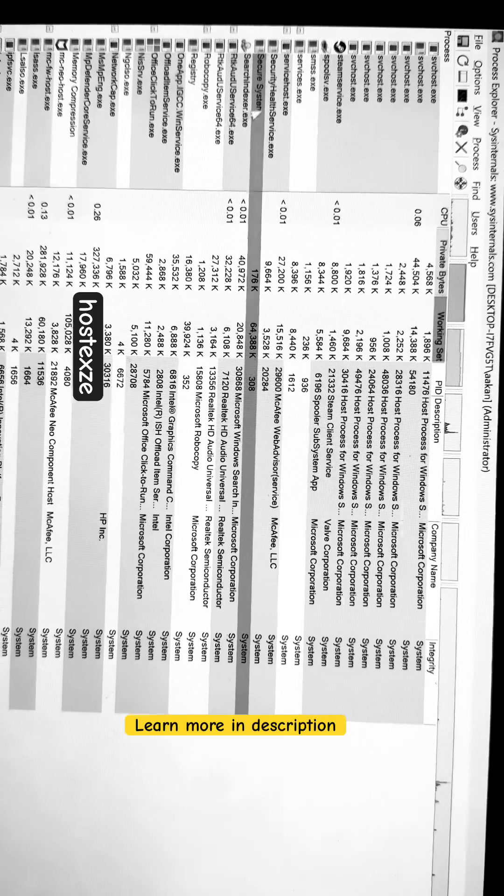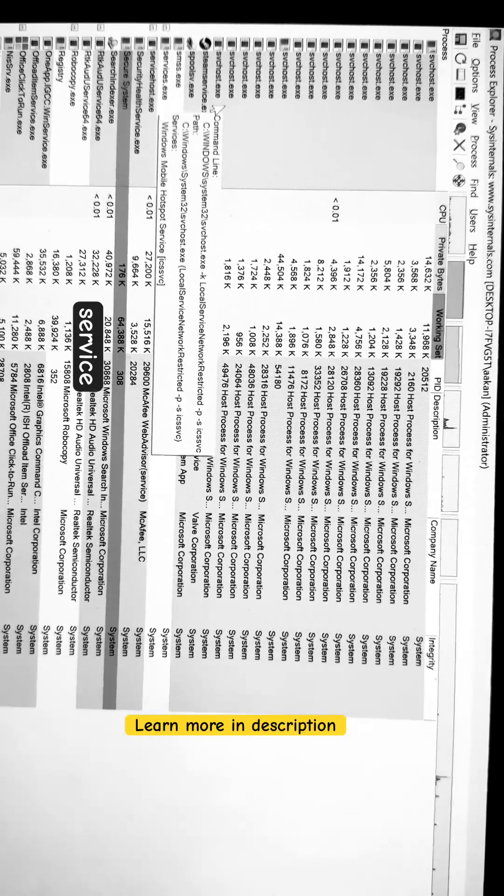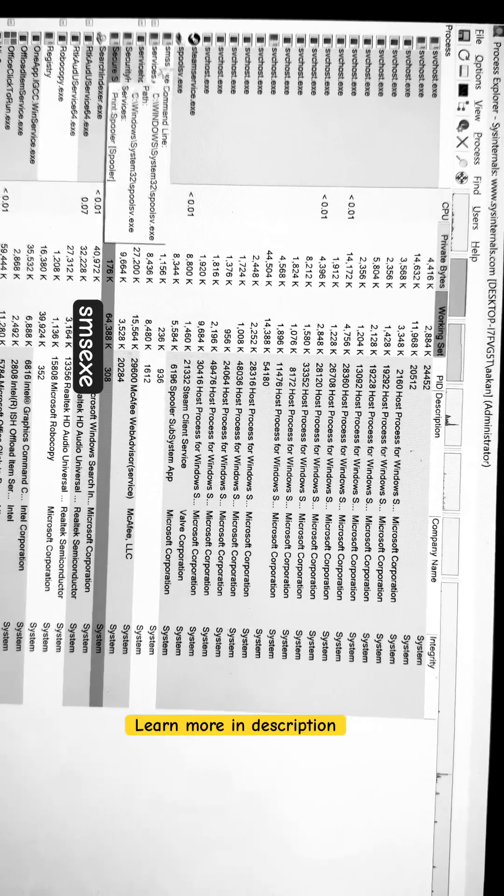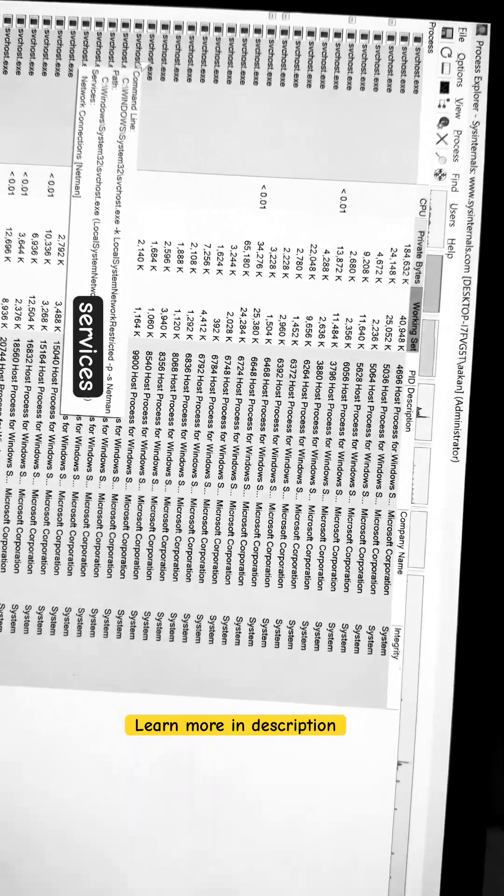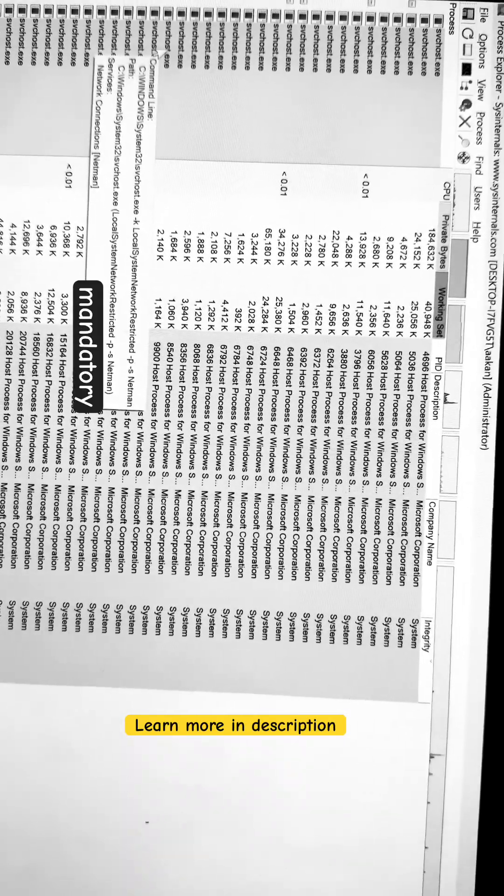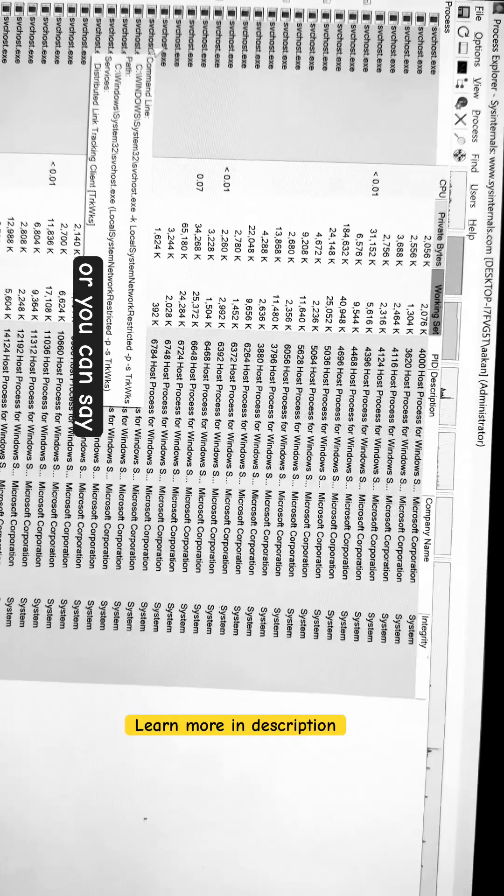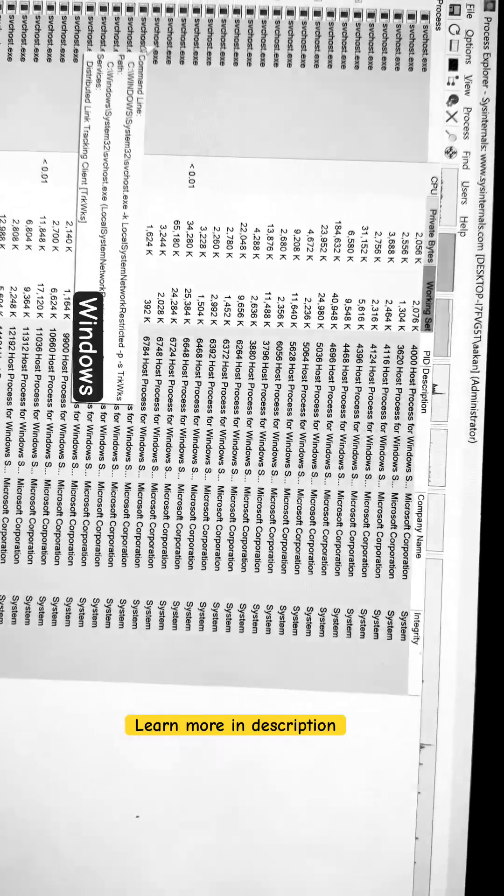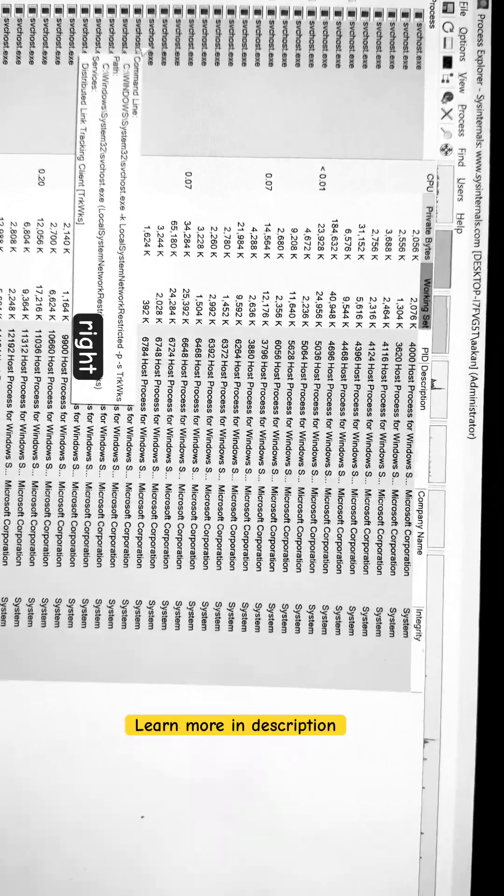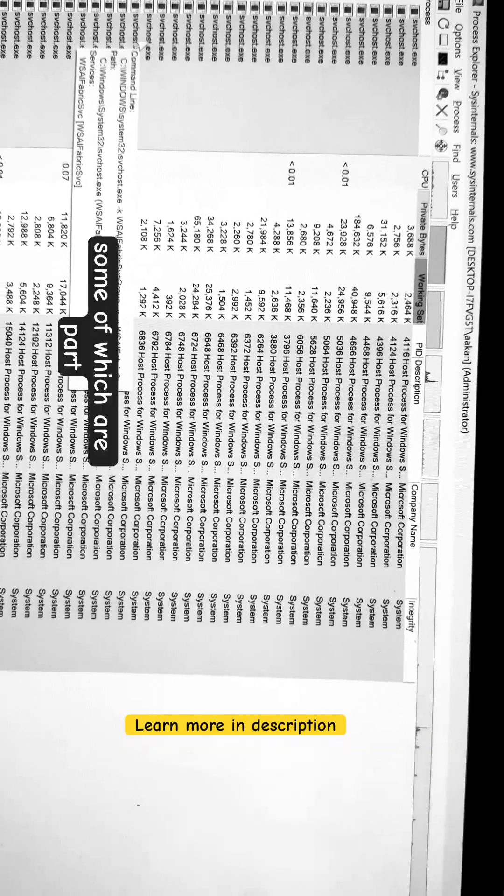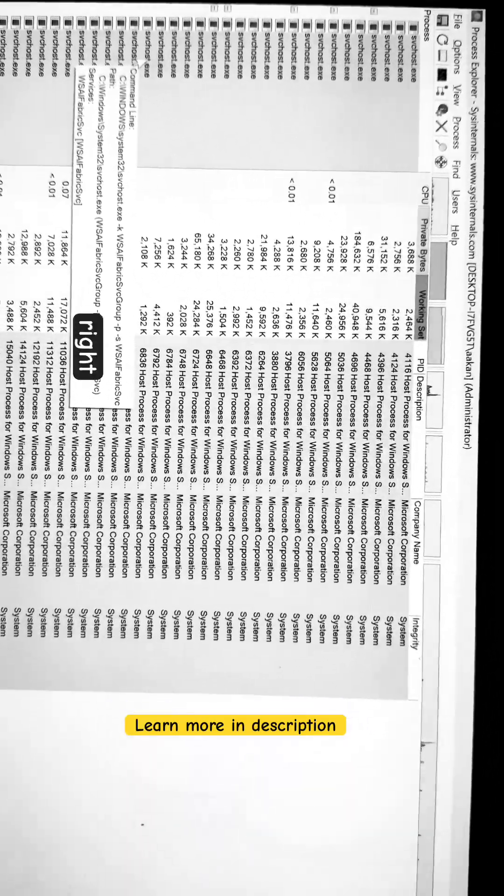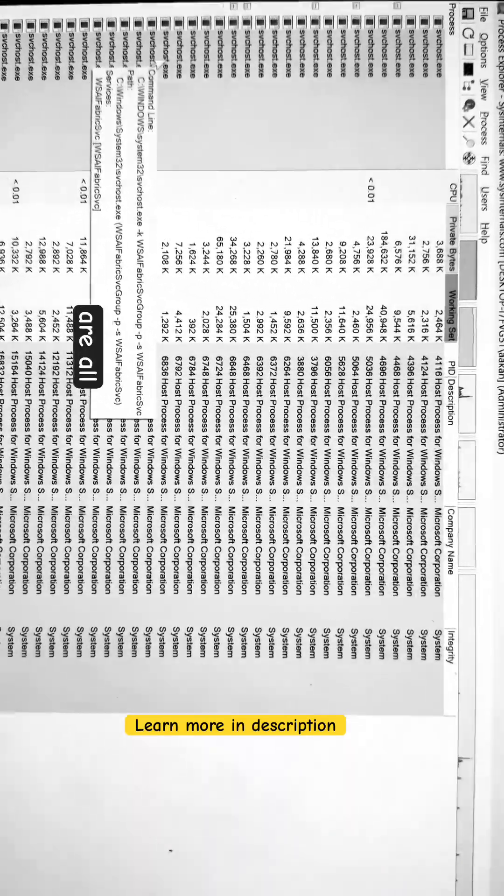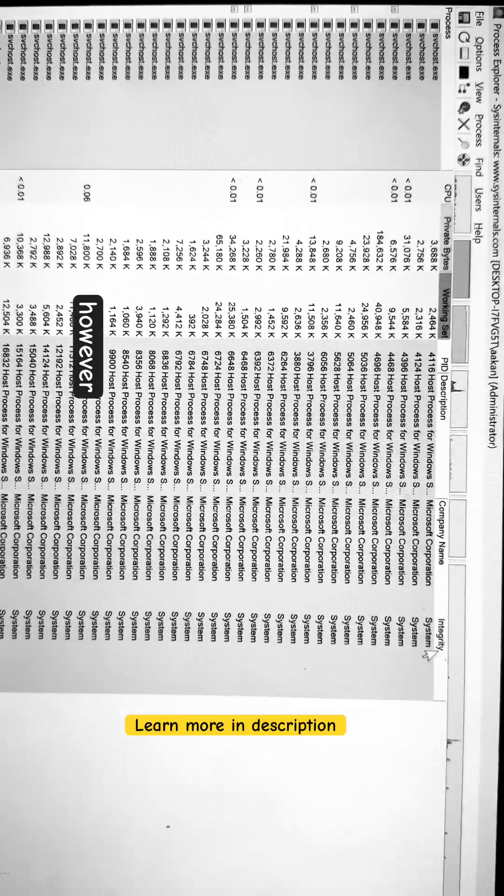svchost.exe, servicehost.exe, ss.exe, all these services are essentially like mandatory, or you can say, Windows internal processes, which are some of which are part of your TCB. These are all run at system integrity, however...